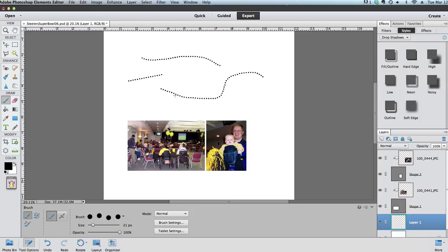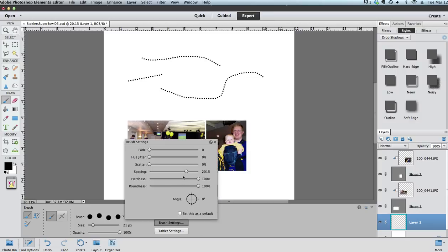Now I picked 200 and that spaces things about evenly where there'd be room for a whole dot in between each dot. If you wanted your dots spaced apart further you would set the spacing at a higher number, and if you wanted your dots closer together you'd set it at a lower number.